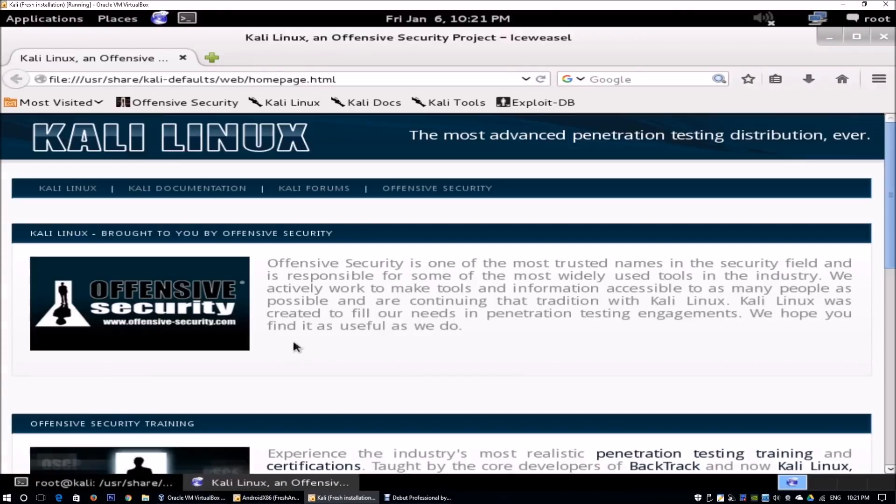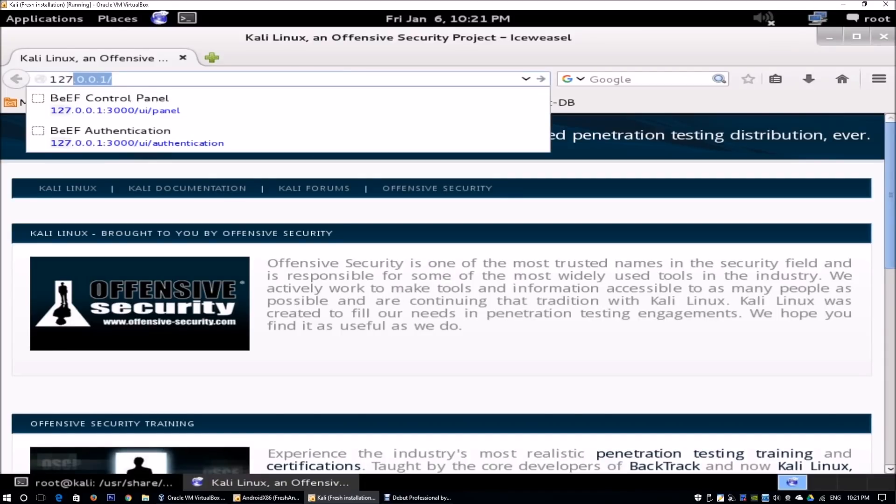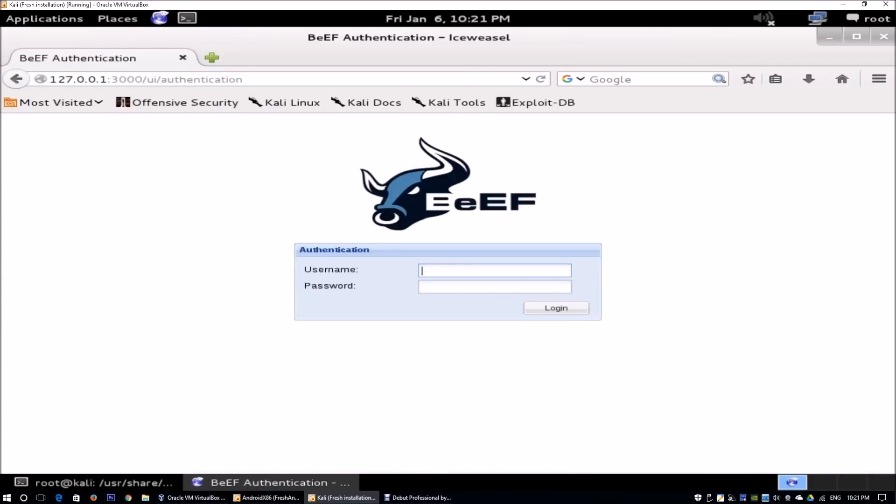Let's open up Ice Weasel, which is a web browser, to access the browser exploitation framework user interface. You just have to enter 127.0.0.1, which is the localhost, port 3000/ui/panel, and you hit enter. This will bring us to the BeEF console login screen.